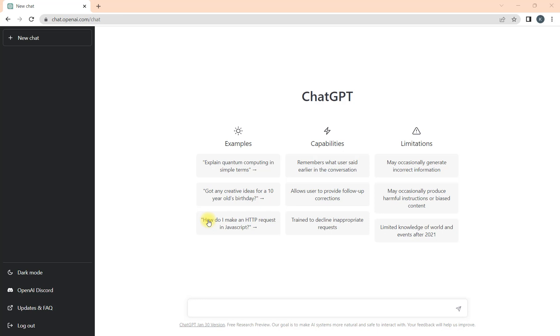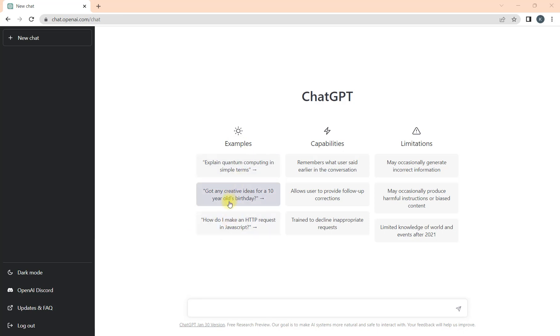If you want to excel in your DevOps journey, it can help you with the resources. Let's understand how to use ChatGPT. There are three fields here: in the center you can search for results, second is the capability, and third is the limitation of this tool.